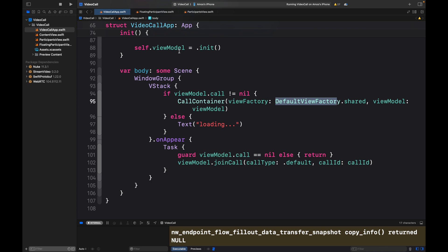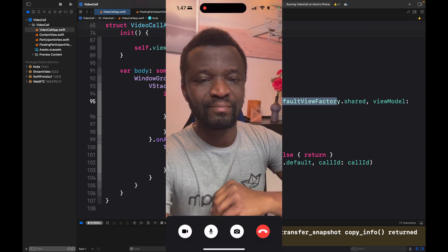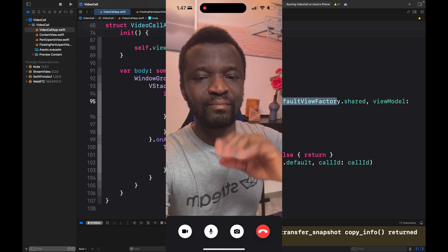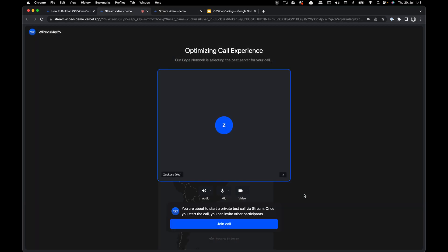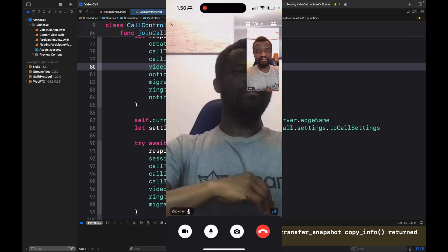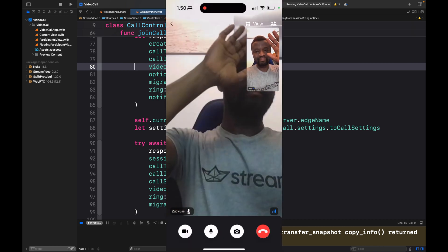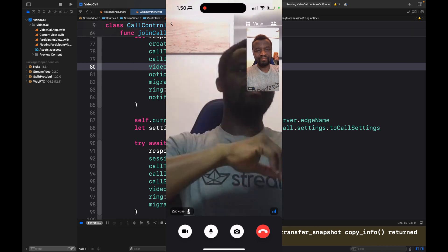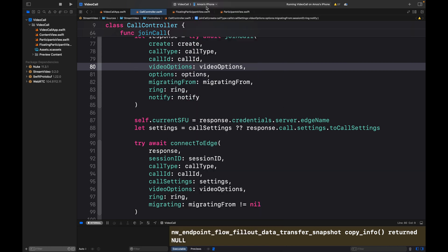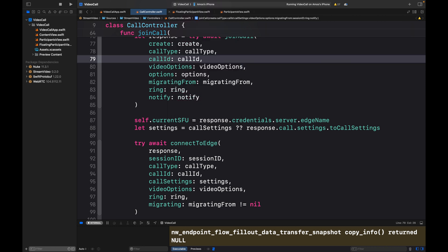This is all we need for the Call Container to render fully featured video UIs and call components. We can now run the app again — this renders the local participant's video. Let's join from the web again to test with multiple participants. We can also run the app on multiple iOS devices by first running it on one device, then attaching another iPhone to the Xcode project and running it on that as well.